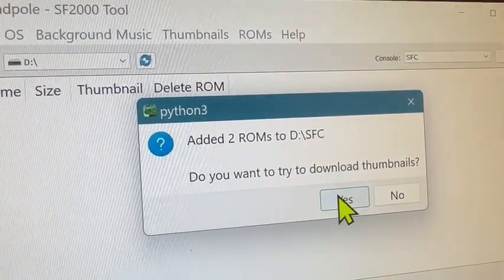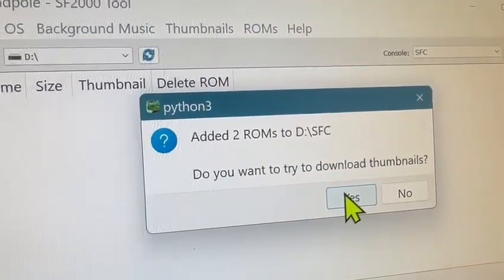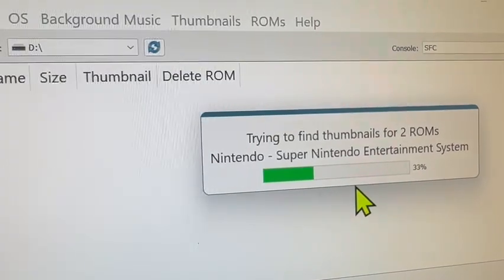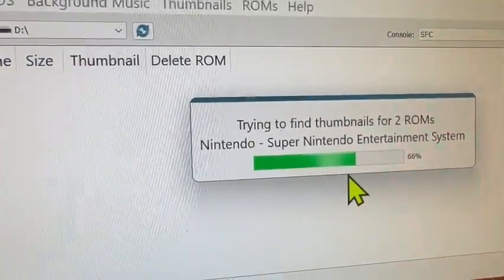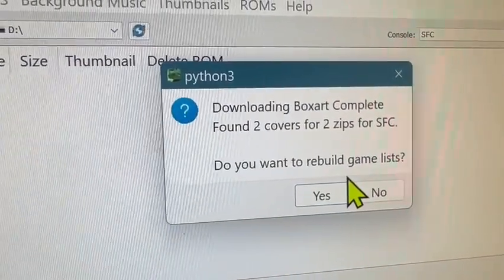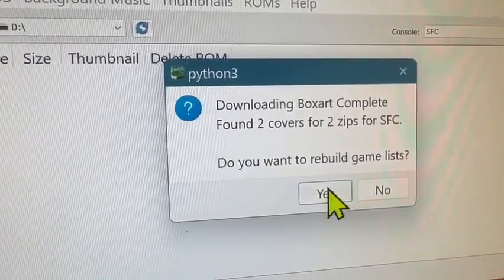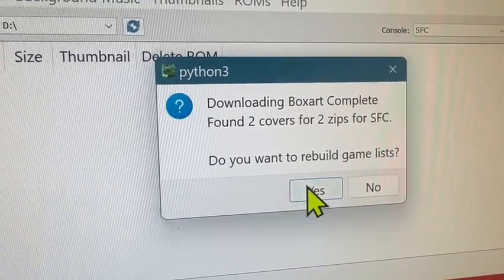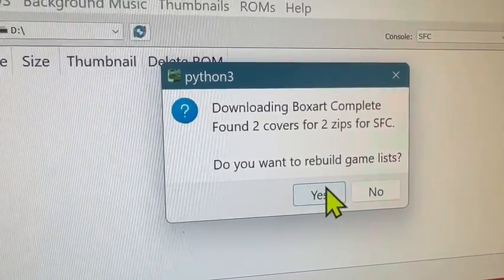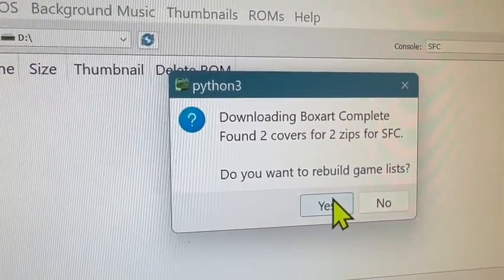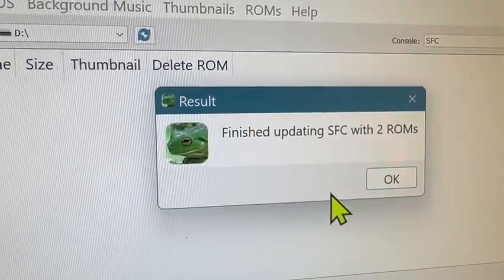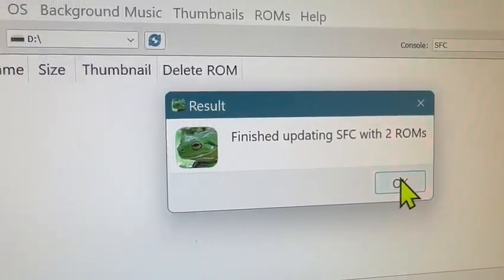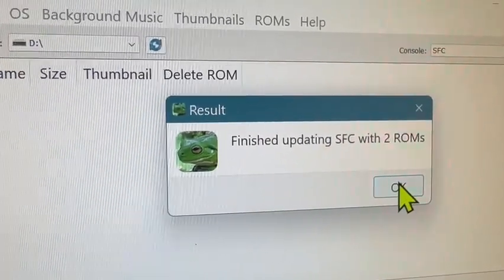So here it's saying it's going to go ahead and copy, add those over. Now what it's going to do is try to do a little fuzzy matching, grab some box art for those. And now it's asking if you want to rebuild, so this is what's going to make it show up nicely into the menus there.